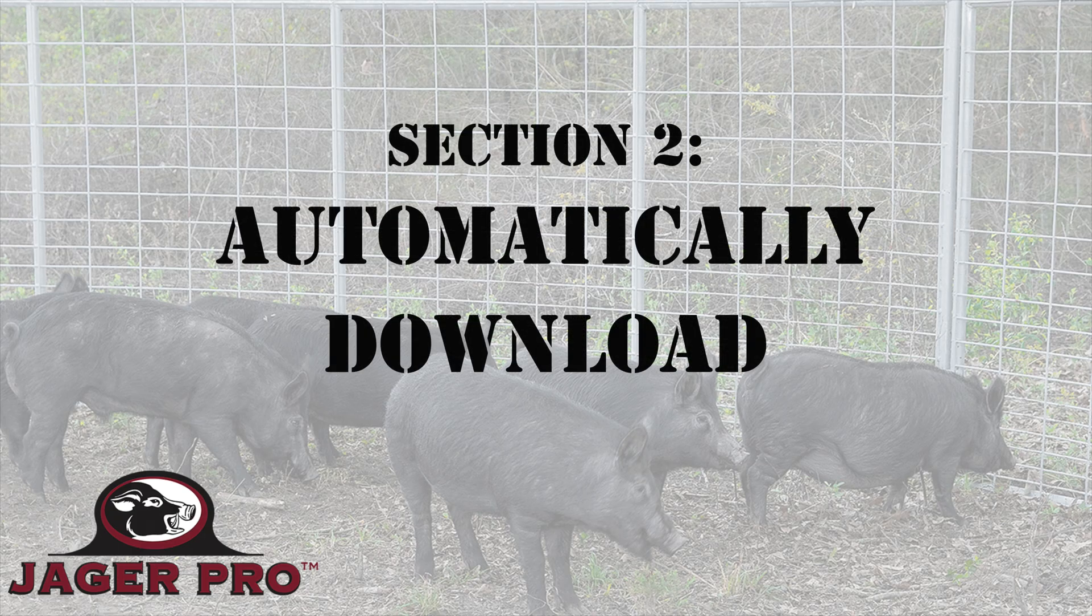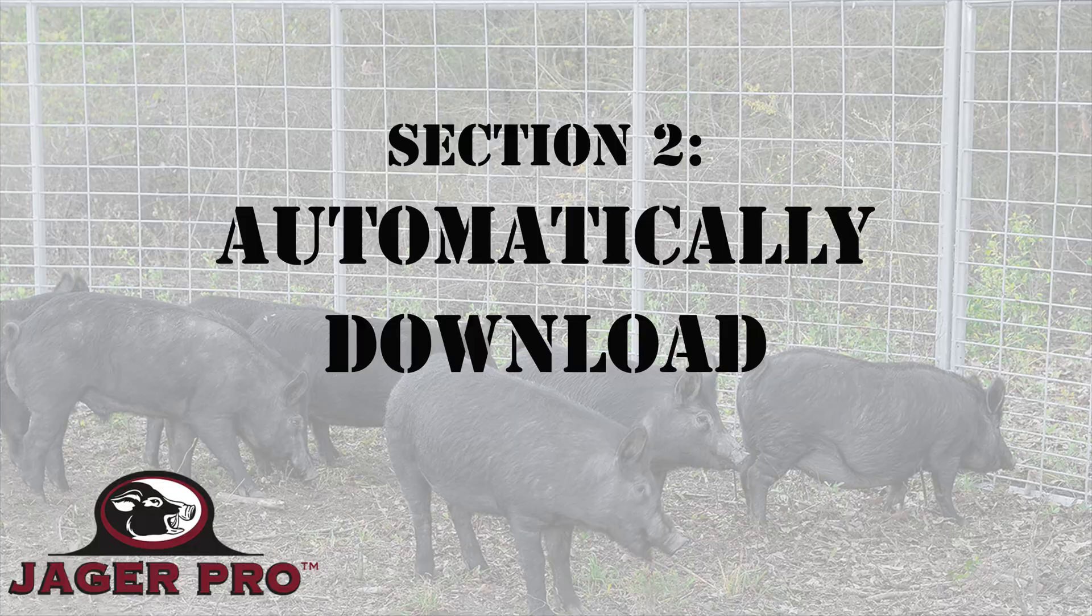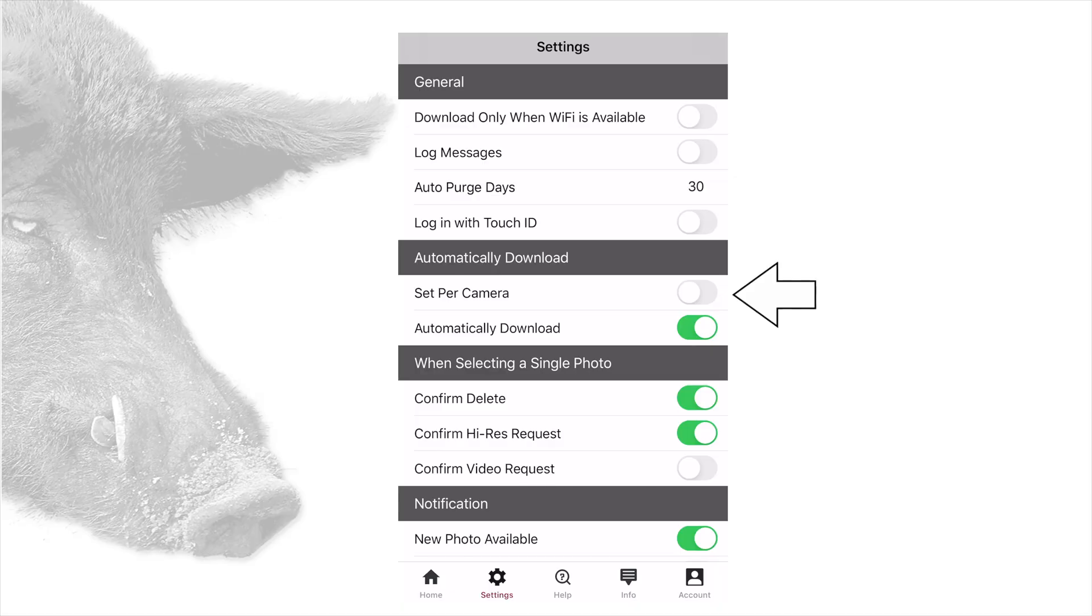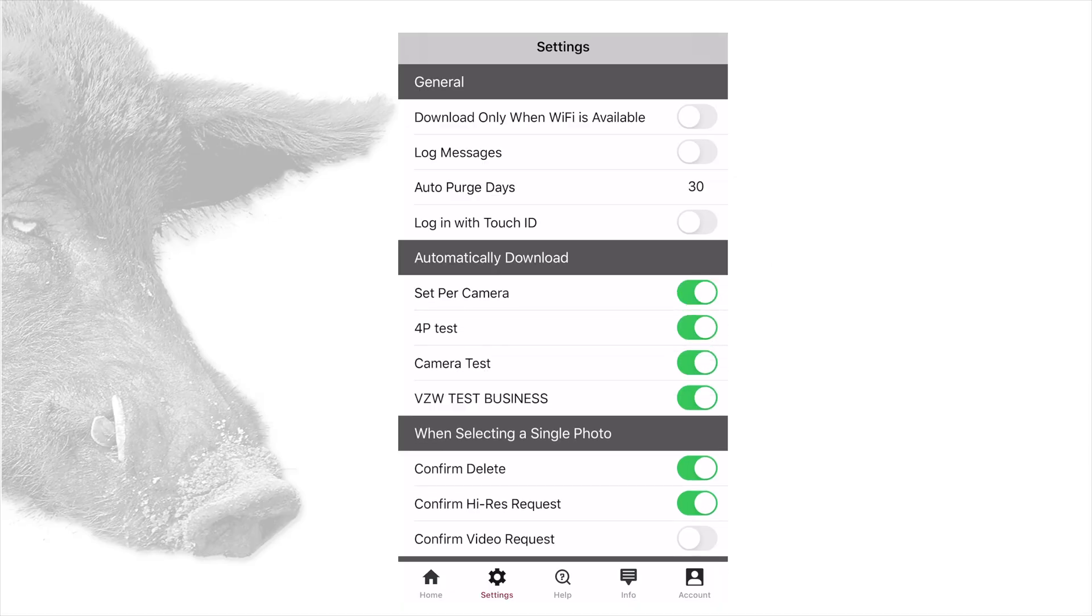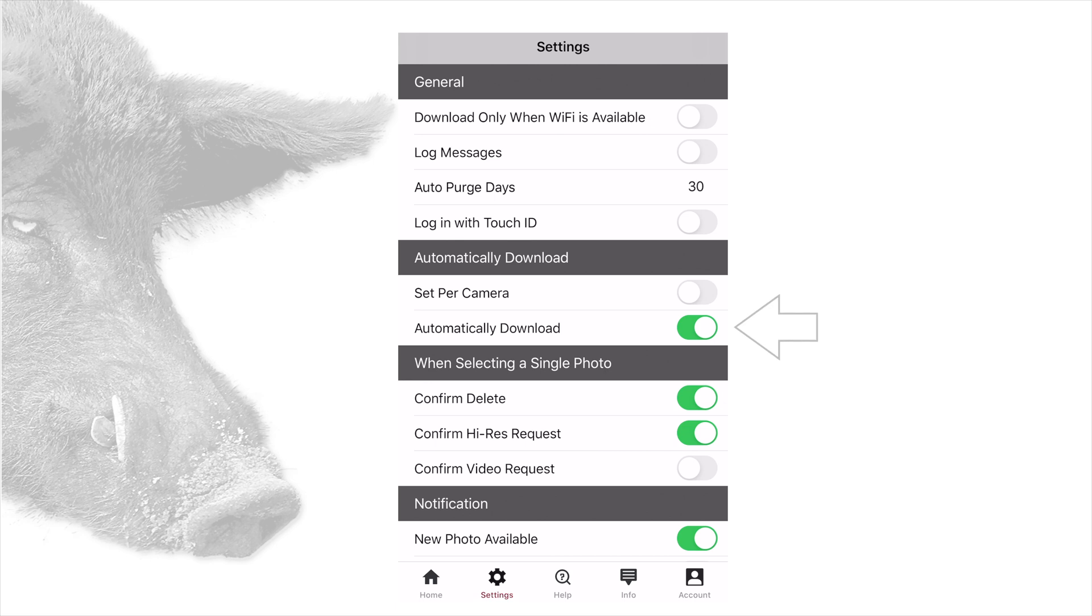Section 2: Automatically download. Set per camera - choose off or on. Choosing on will open up for all your cameras. You can select individual cameras to automatically download. Choosing off will allow you to automatically download all pictures or none. Automatically download: Turn this on to receive alerts in near real time.